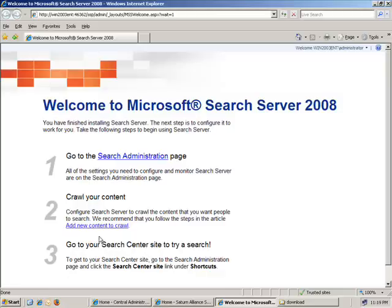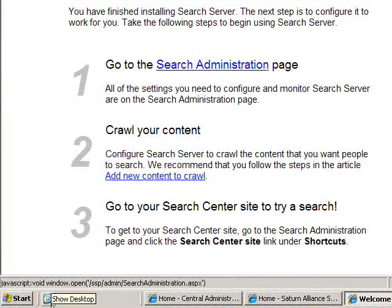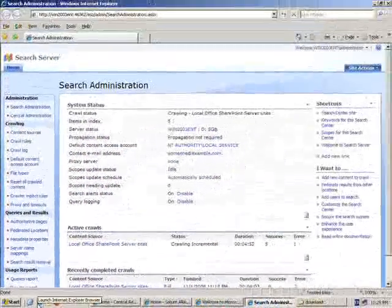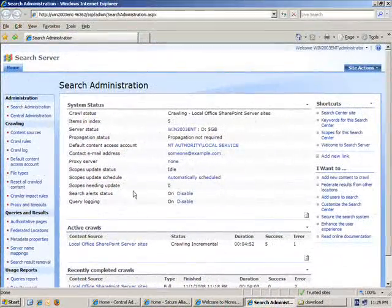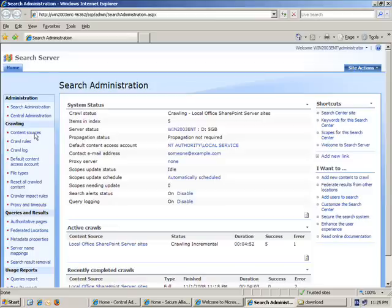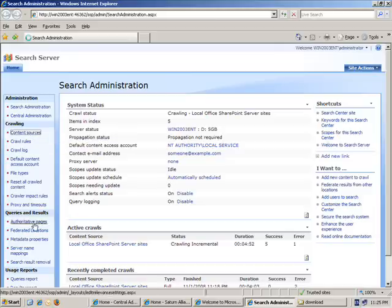The following page should now be displayed. Select the option here to go to the Search Administration page. This is the Administration page for your Search Server. By default, the Search Server will search your SharePoint sites. To add additional places for it to search, you select Content Sources under the Crawling option on the left-hand side of the screen.